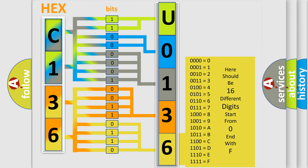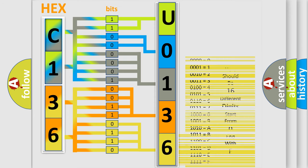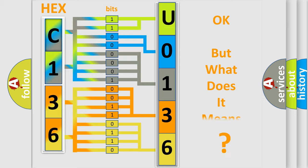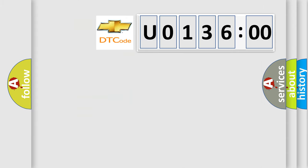We now know in what way the diagnostic tool translates the received information into a more comprehensible format. The number itself does not make sense to us if we cannot assign information about what it actually expresses. So, what does the diagnostic trouble code U013600 interpret specifically for Chevrolet car manufacturers?